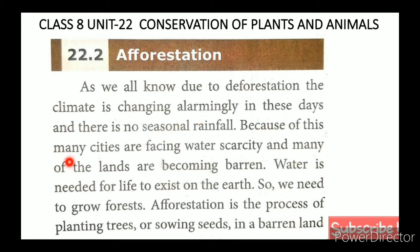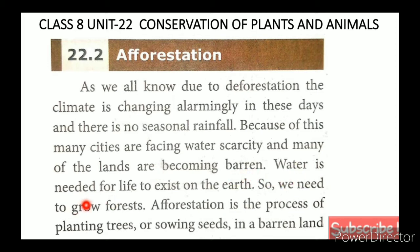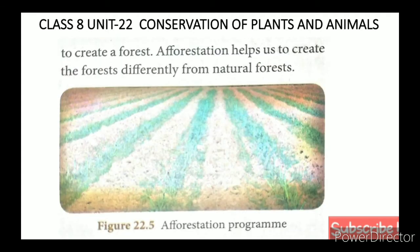Because of this, many cities are facing water scarcity and many lands are becoming barren. Water is needed for life to exist on the earth. Afforestation is the process of planting trees or sowing seeds in a barren land to create a forest.